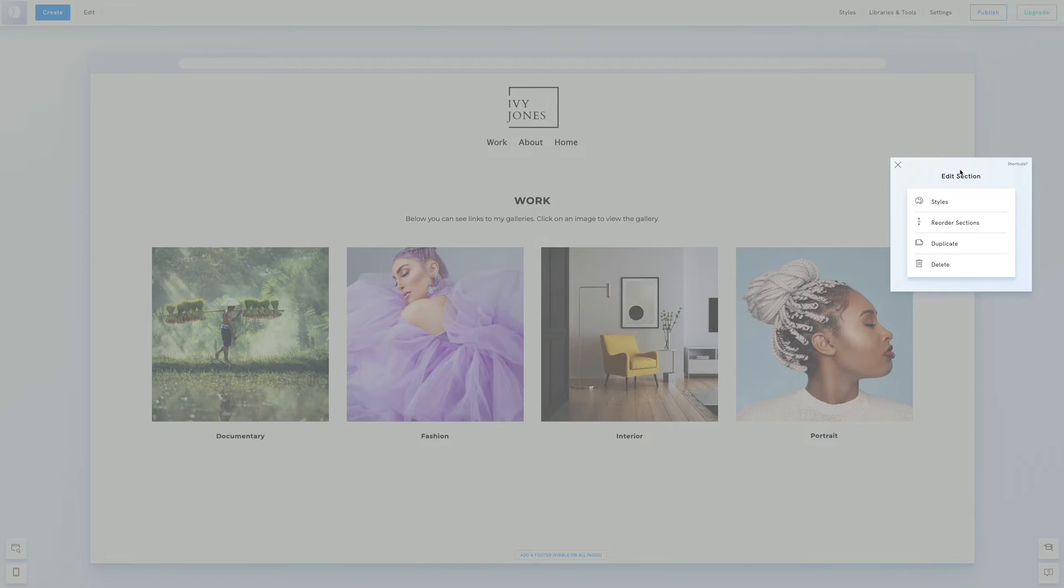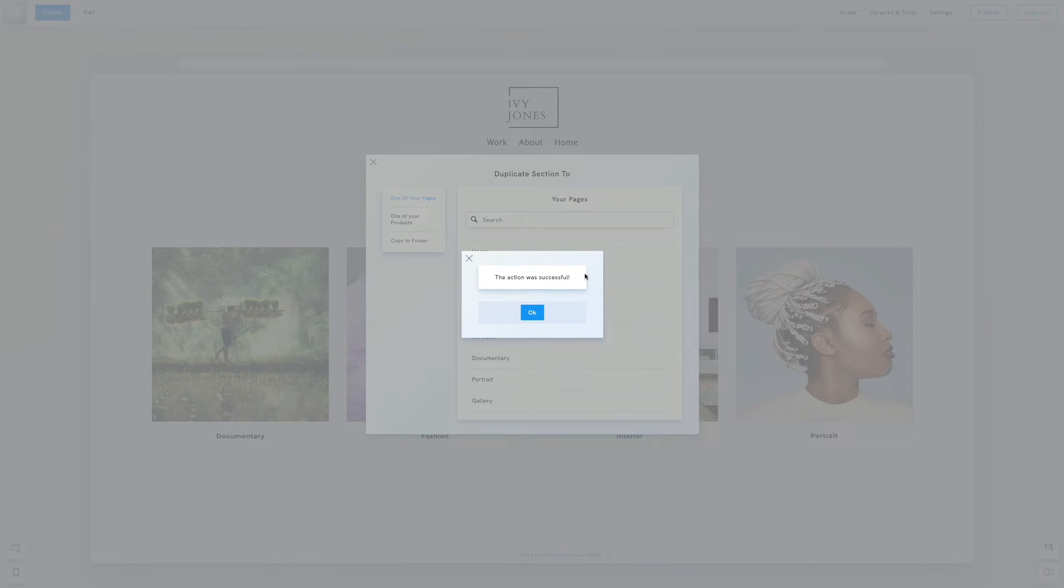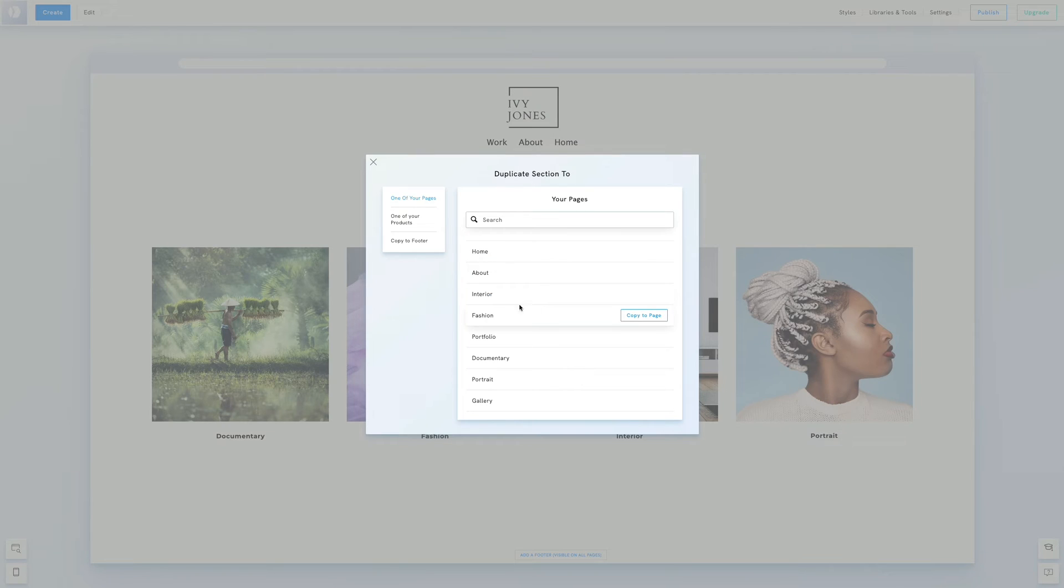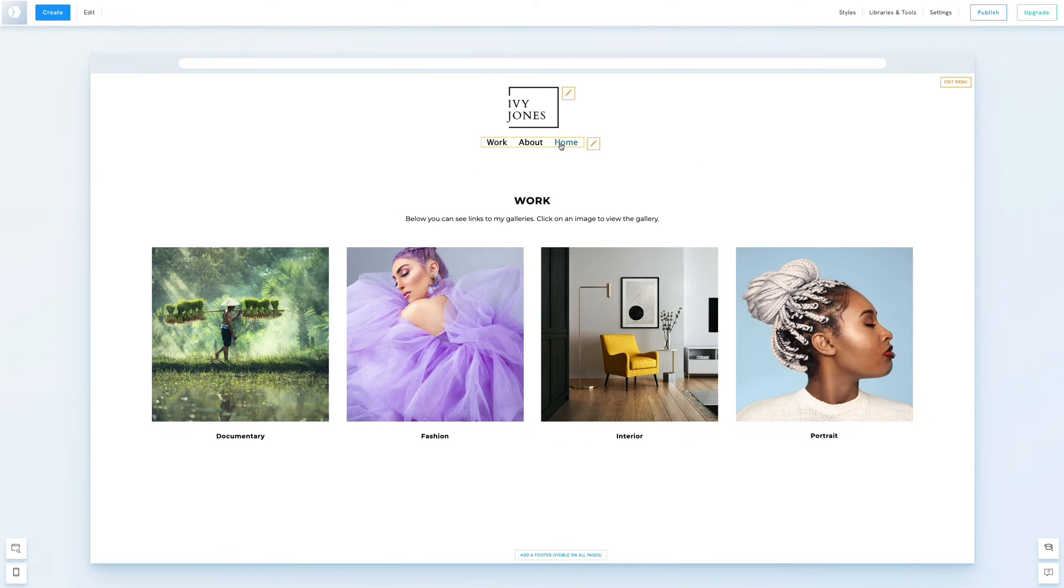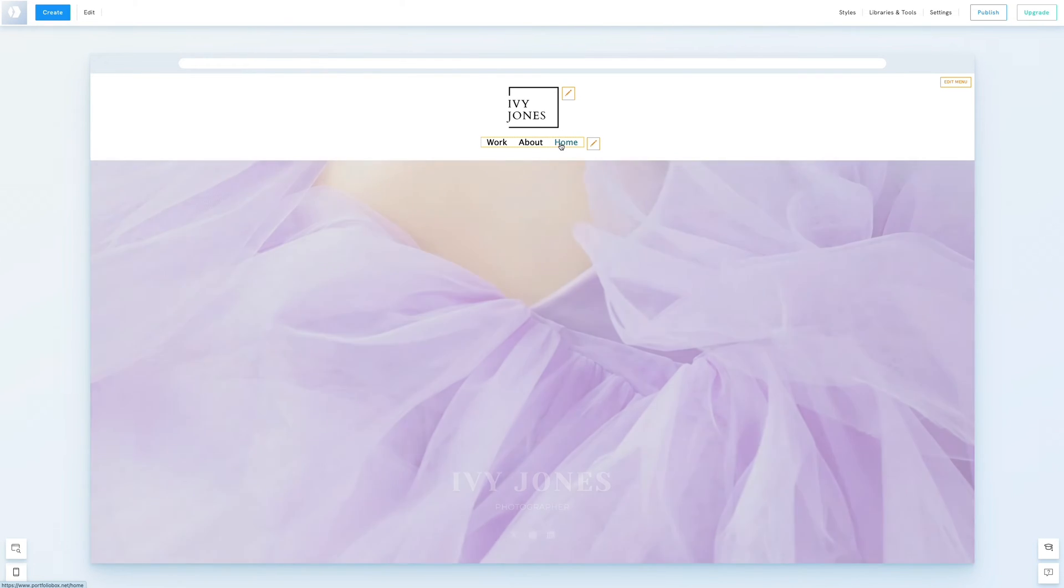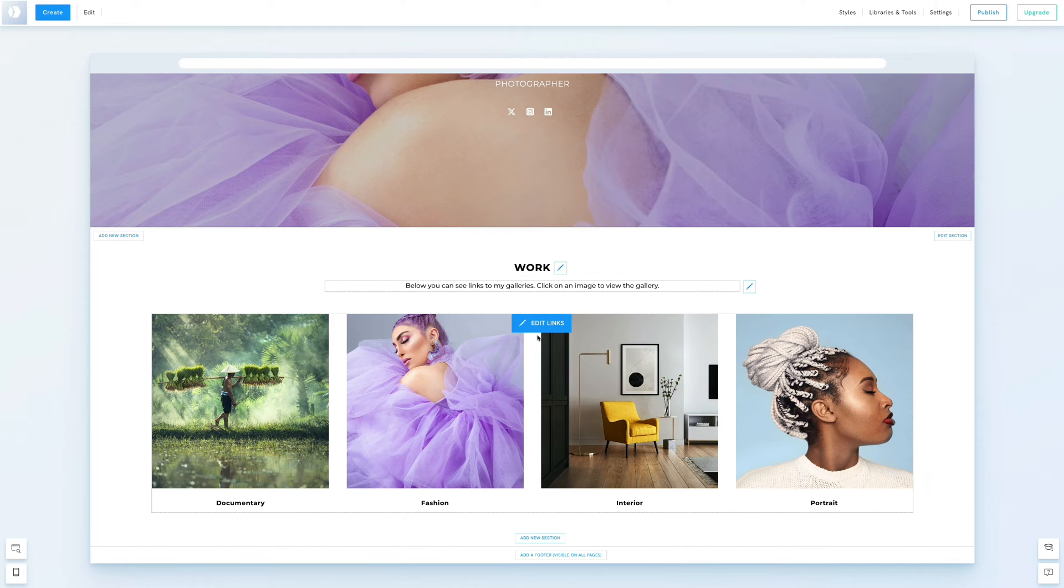Click edit section, choose duplicate and select the page where we want this section copied. Let's go back to our home page. You see the duplicate section was added here.